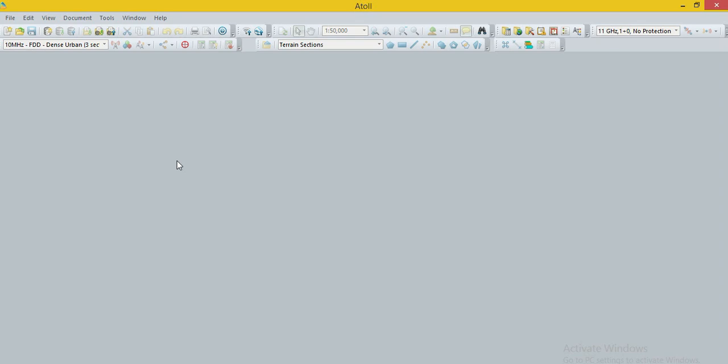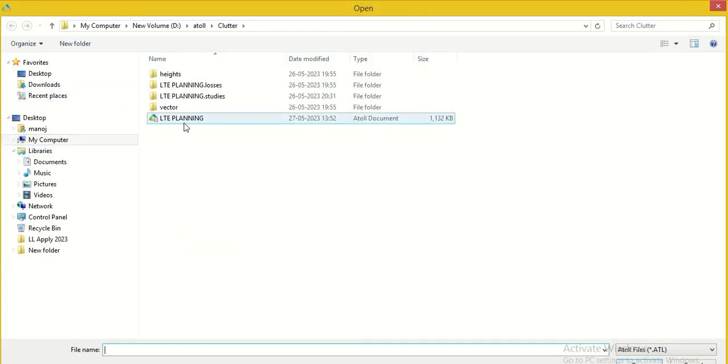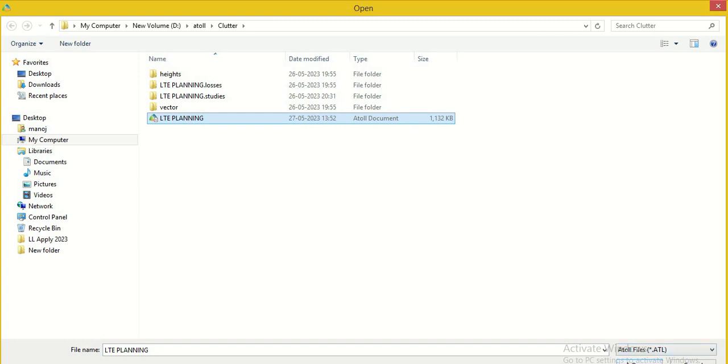In the previous lectures, we have made LTE project. After that, we calculated the coverage prediction of the network. Then we calculated the neighbor of the transmitter exists in the competition zone. Now we open the project saved, which was made in previous lectures.